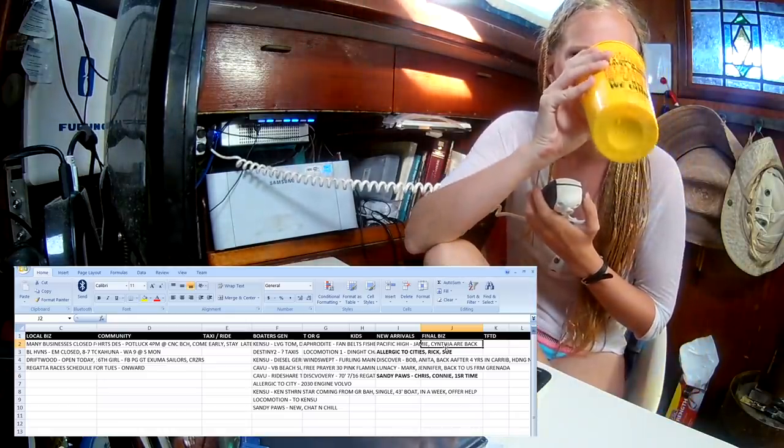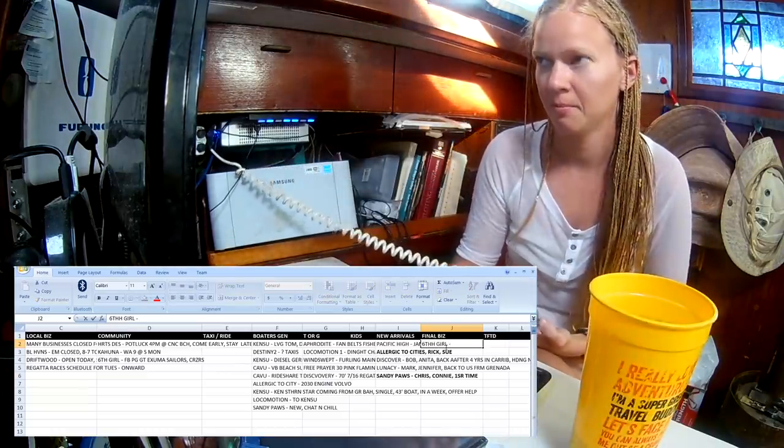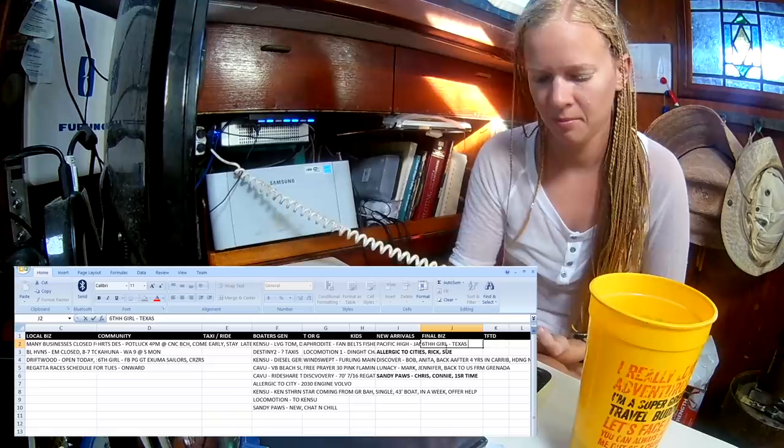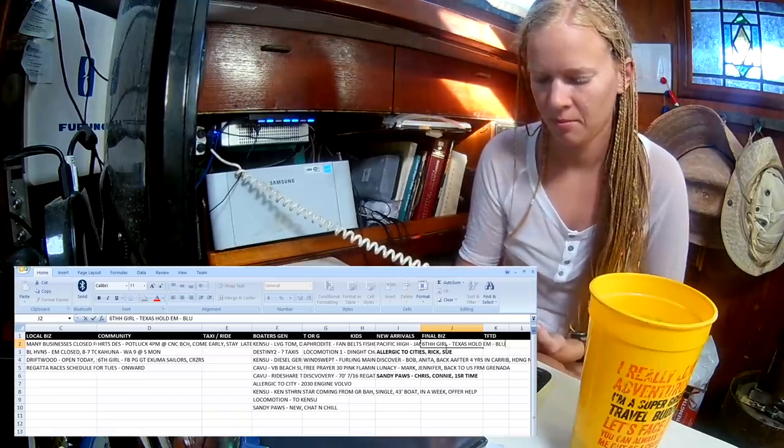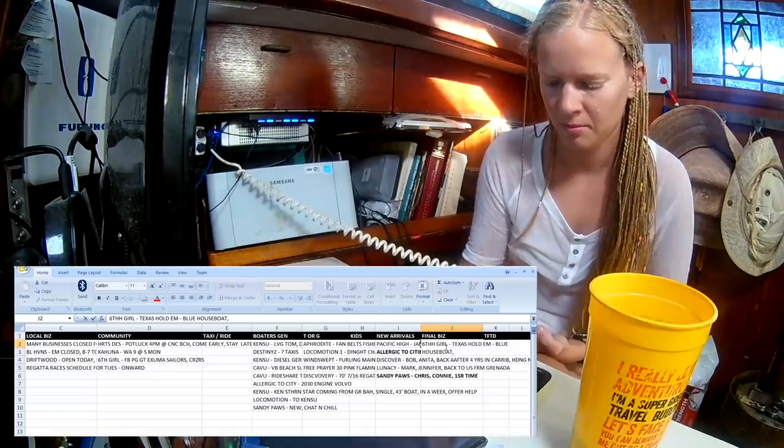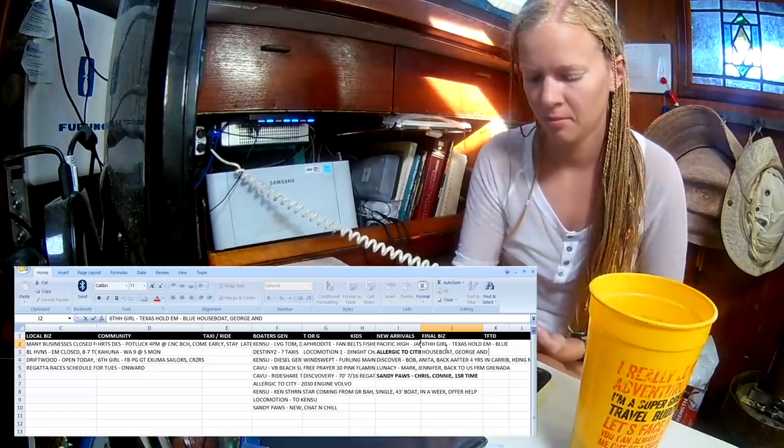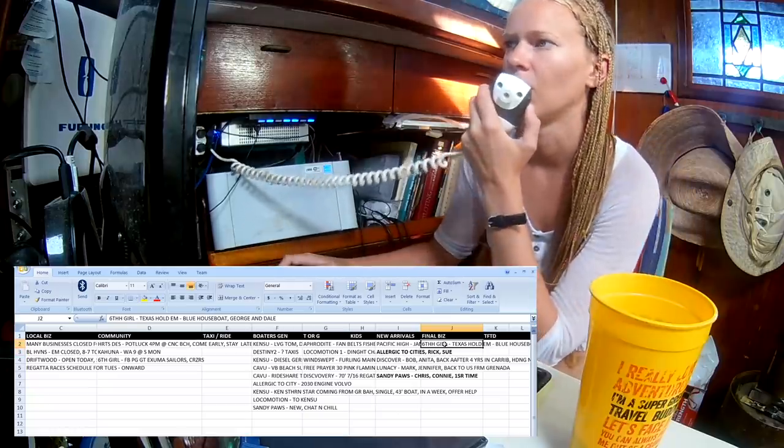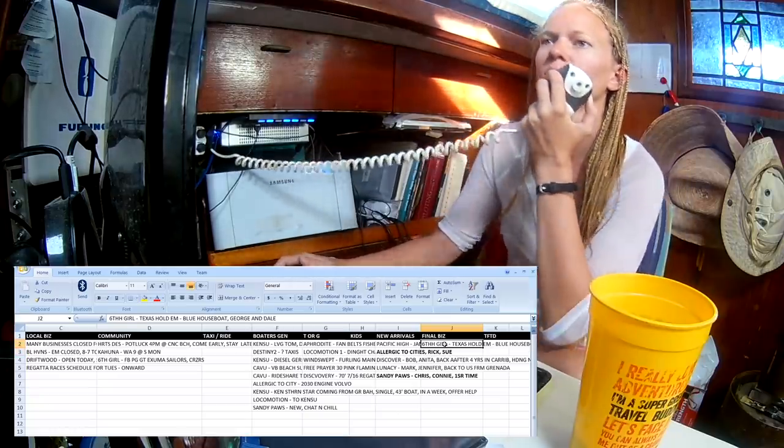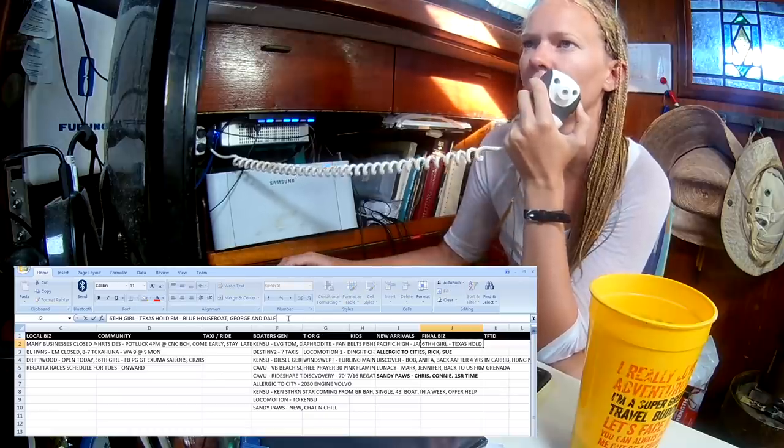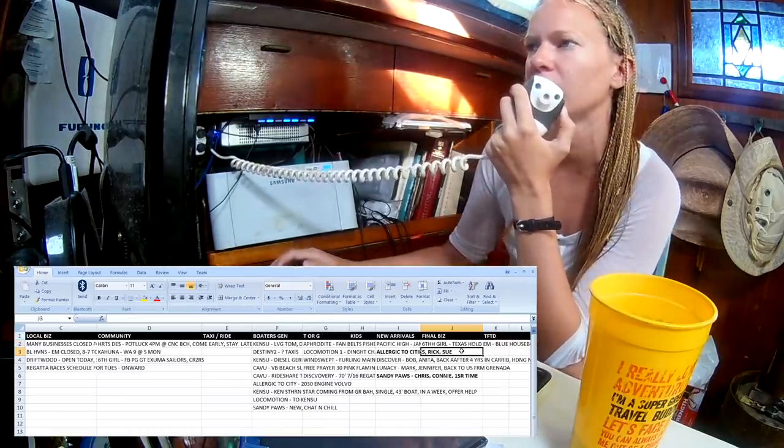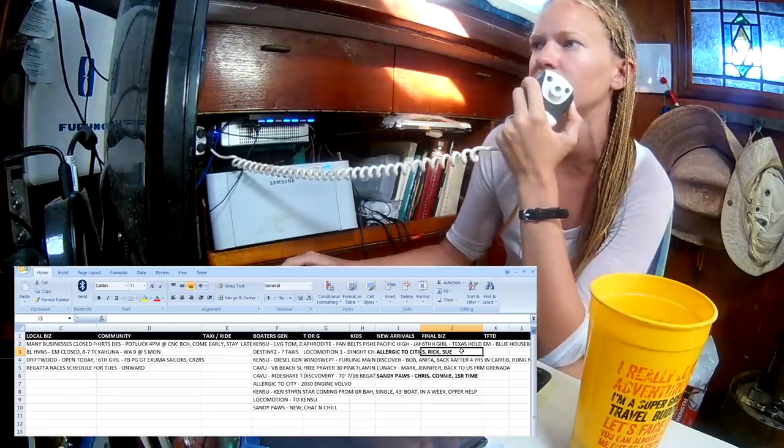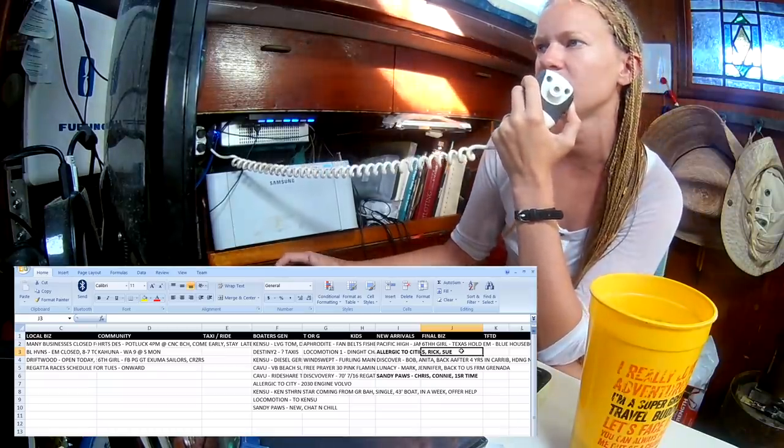Sixth Girl. Hi. I just want to announce the Texas Hold'em winners. In first place was John on that blue houseboat in the Hurricane Hole. And tied for first was George of St. Francis and myself on Sixth Girl. Congratulations to our Texas Hold'em winners last night. It sounded like there was a blue houseboat that had a winner and George at St. Francis and Dale on Sixth Girl. Texas Hold'em will continue next week, Tuesday and Thursday.